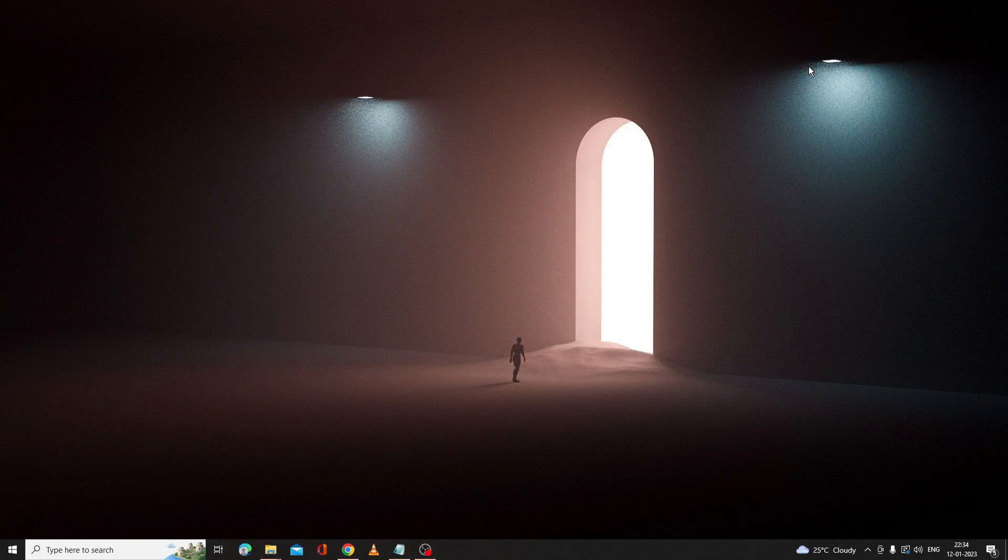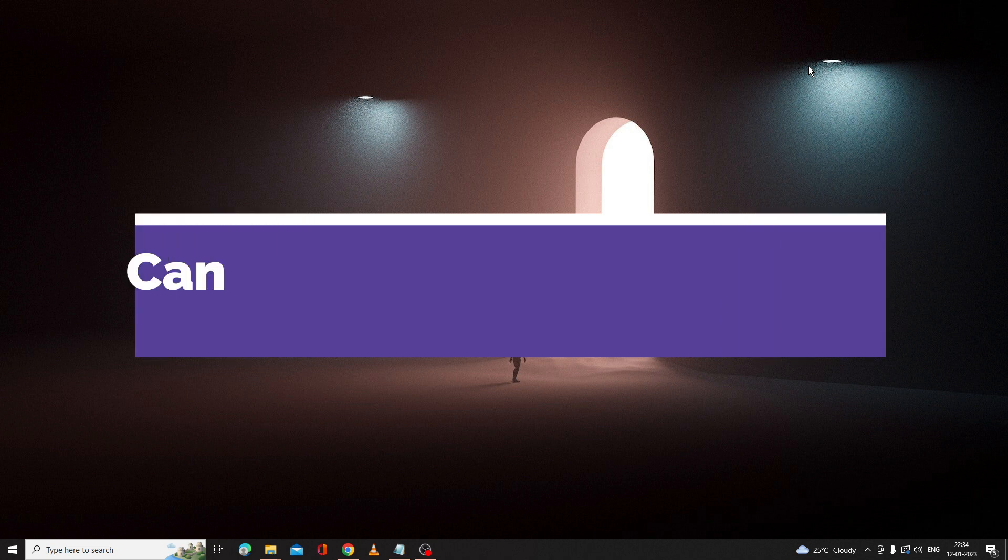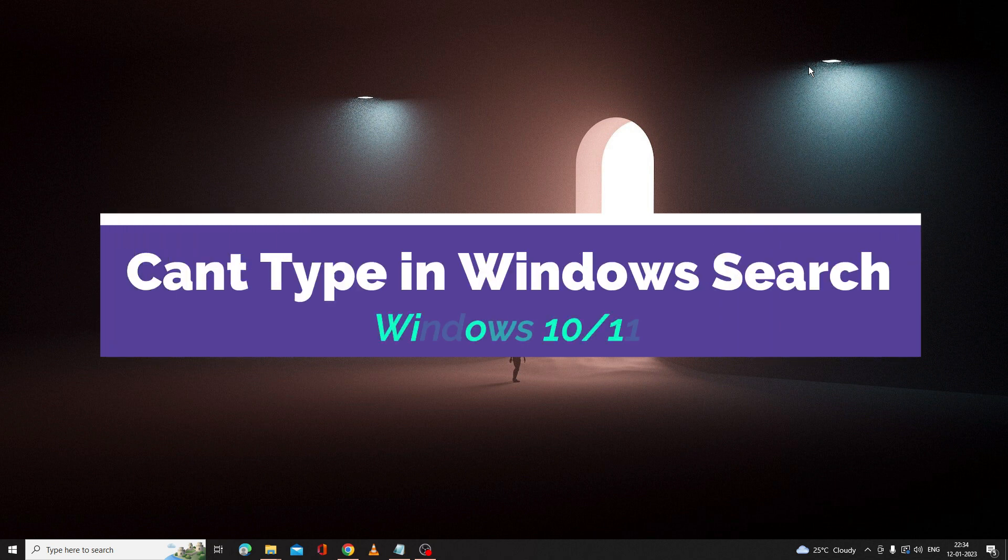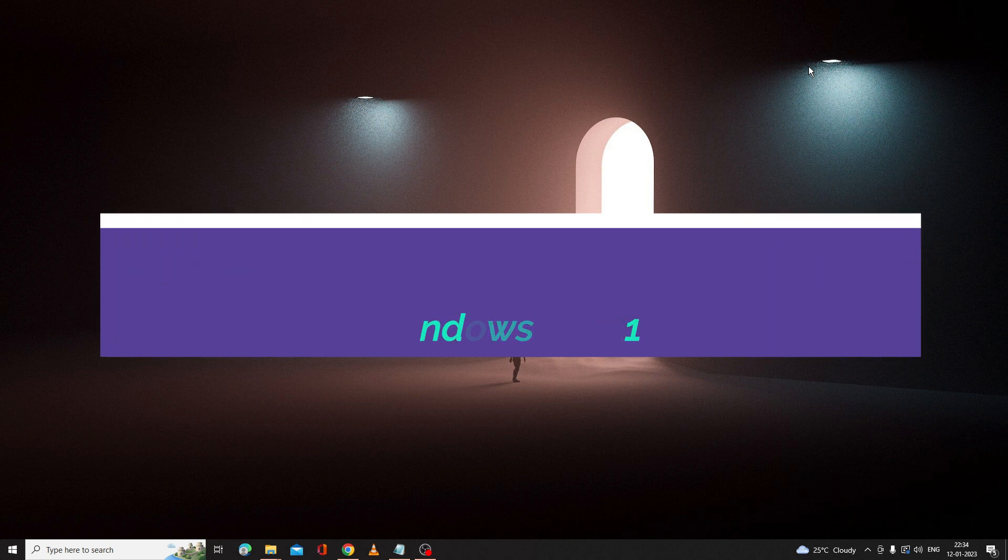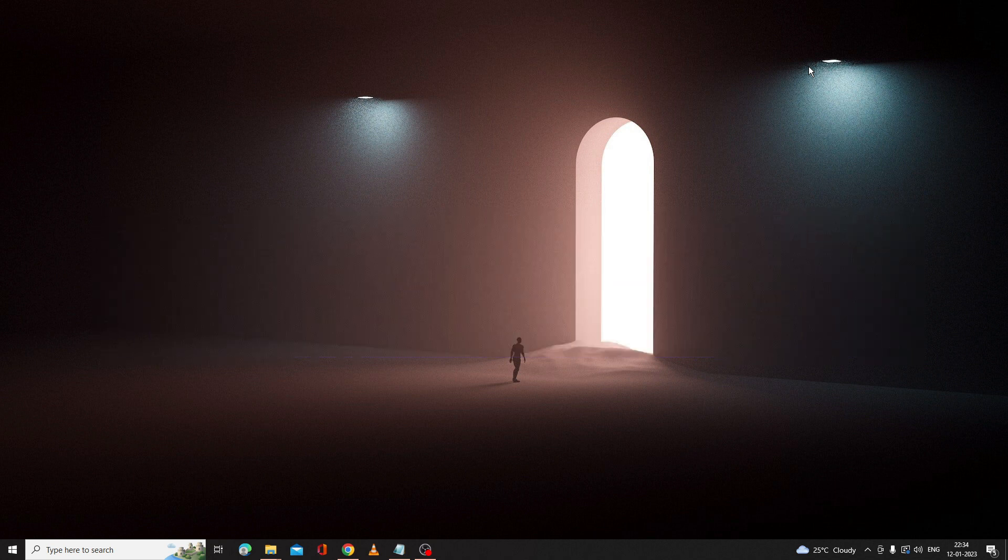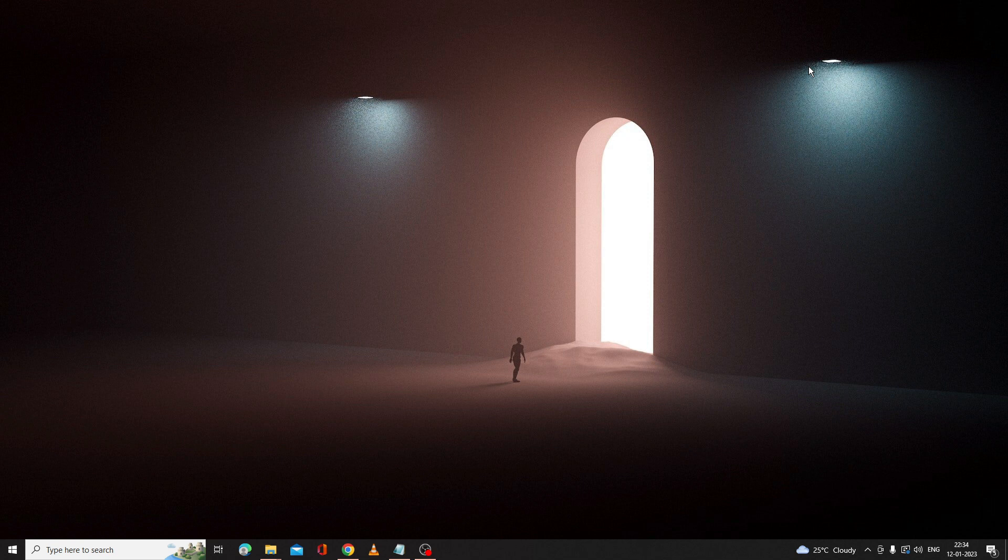Hey everyone, welcome back to Crown Geek. In this video I will be explaining how to fix can't type in Windows search bar of Windows 10 and Windows 11. I will be sharing five effective solutions that will surely fix your issue of not typing or can't type on your Windows search.